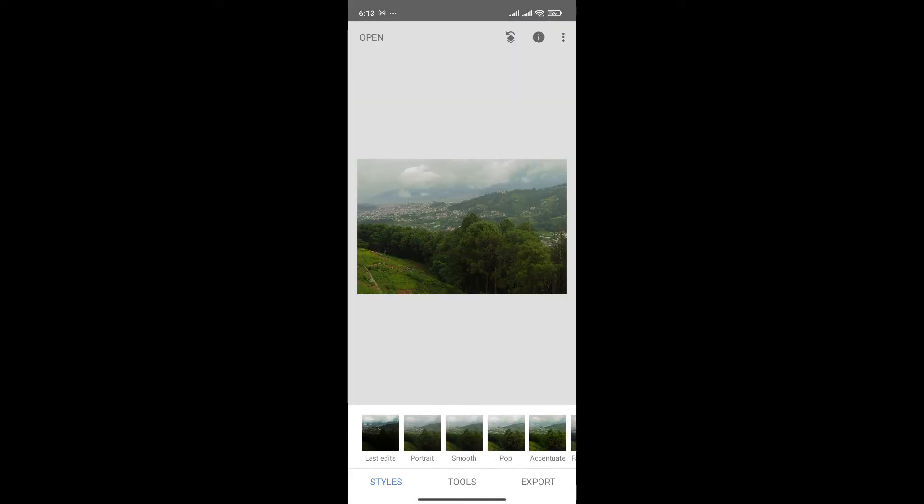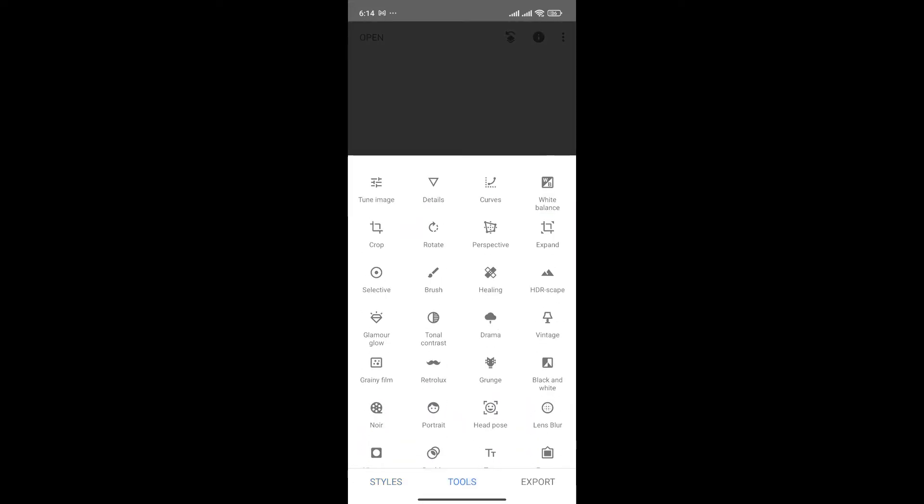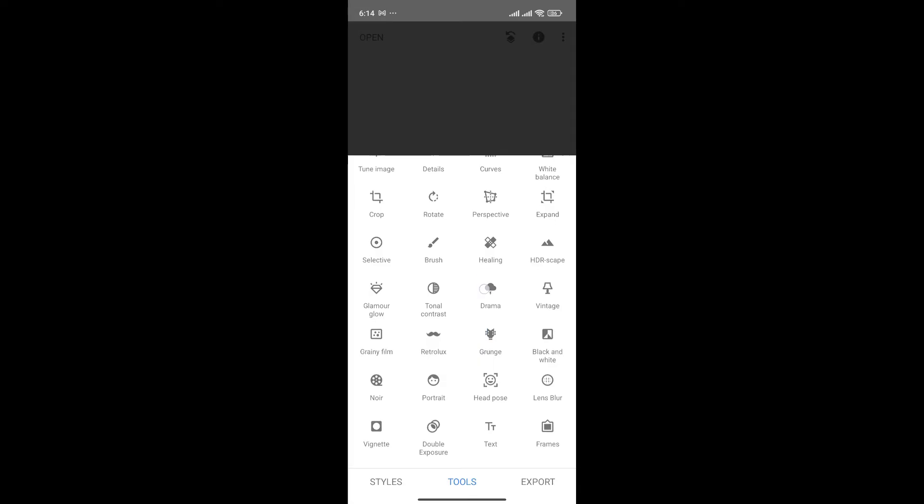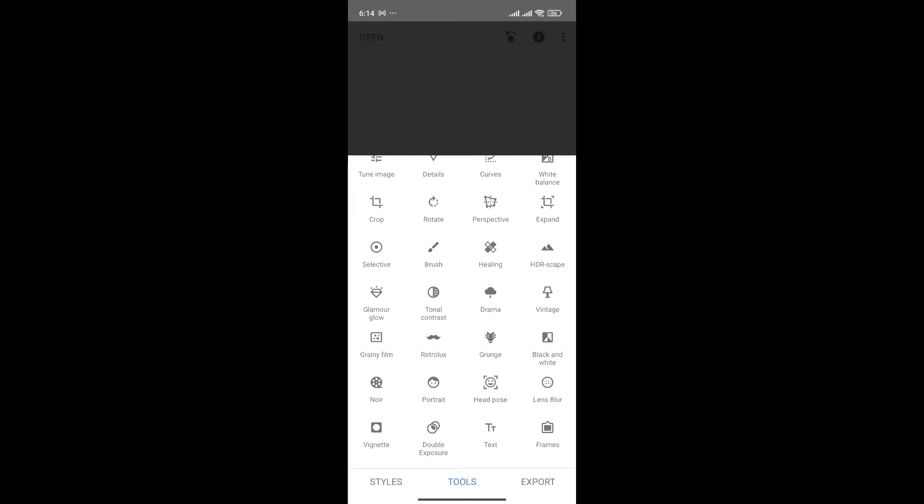And now, to add our logo, simply click on Tools option that is at the bottom menu. From here, if you scroll a bit, you'll see your option Double Exposure. Click on it.